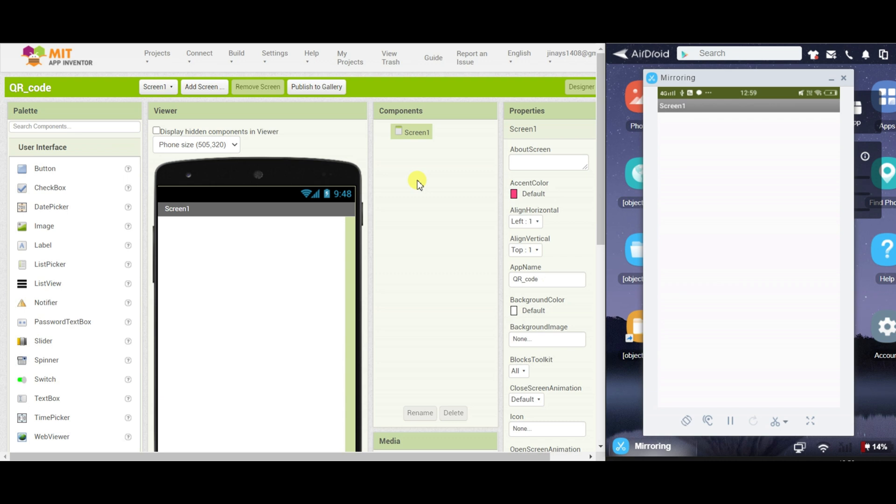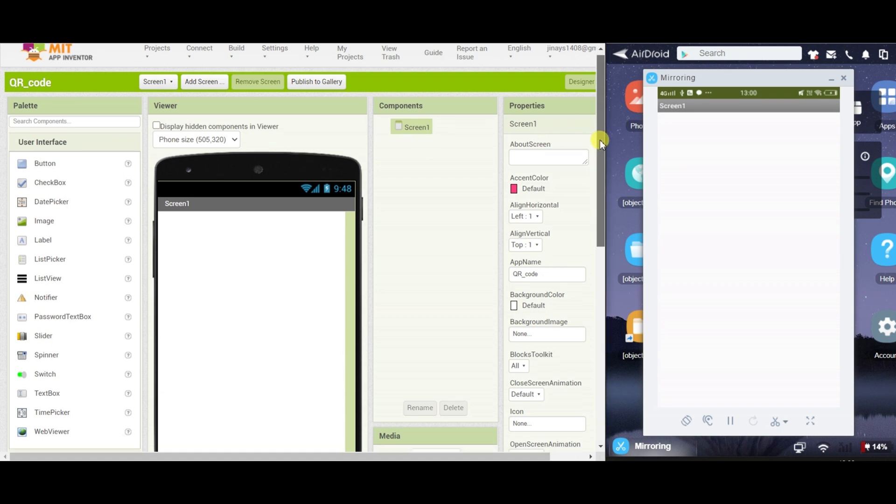I have started a new project in MIT App Inventor and here I have switched this to side-by-side mode so that on the left side you can see the code and the designing and on the right hand side you can see the result on the mobile phone. So, let's see how to create this app.